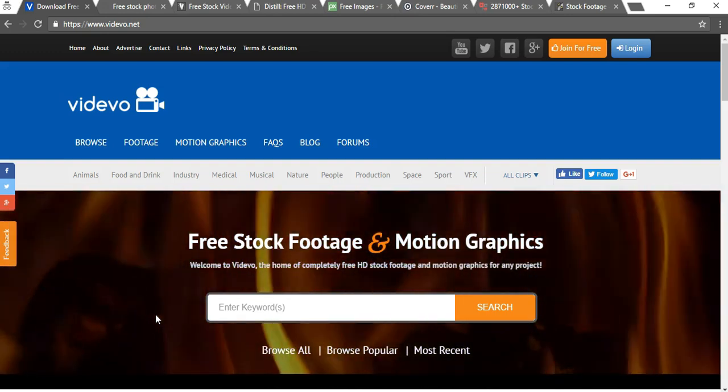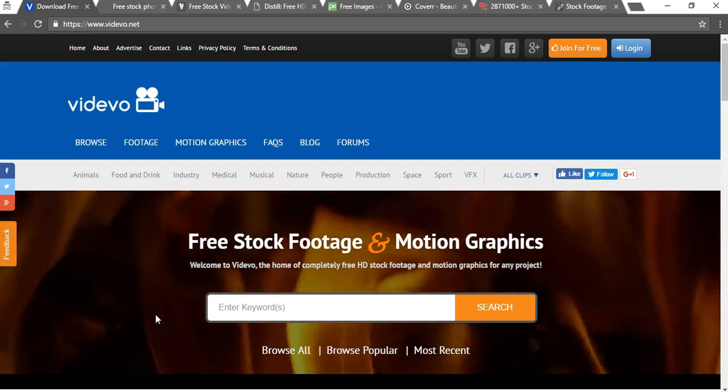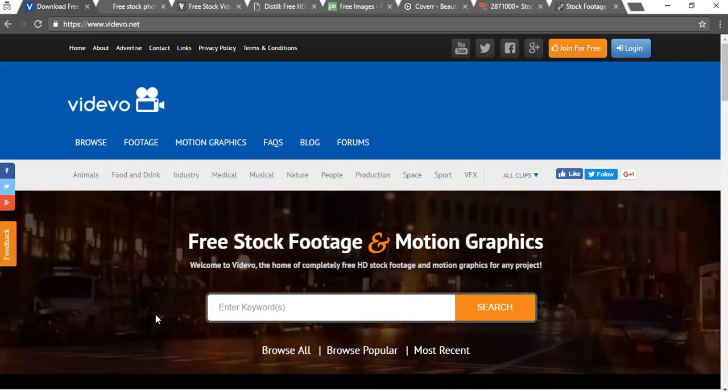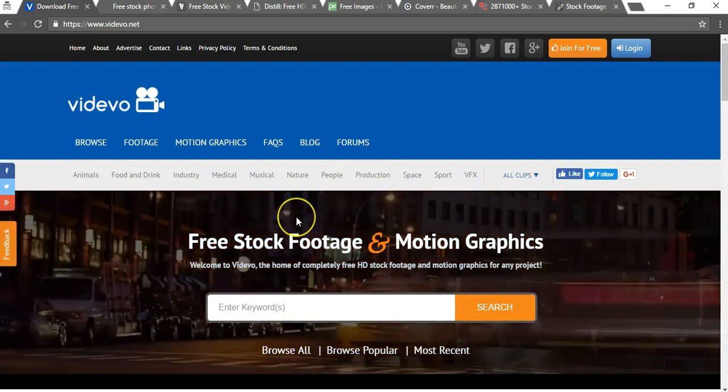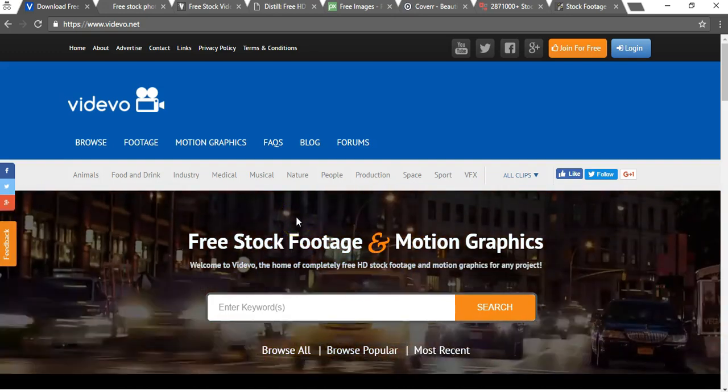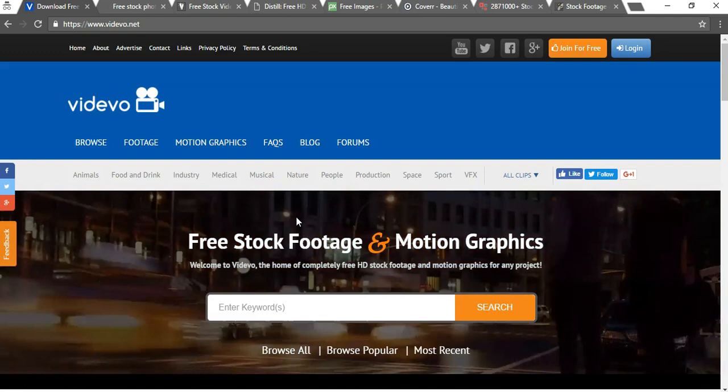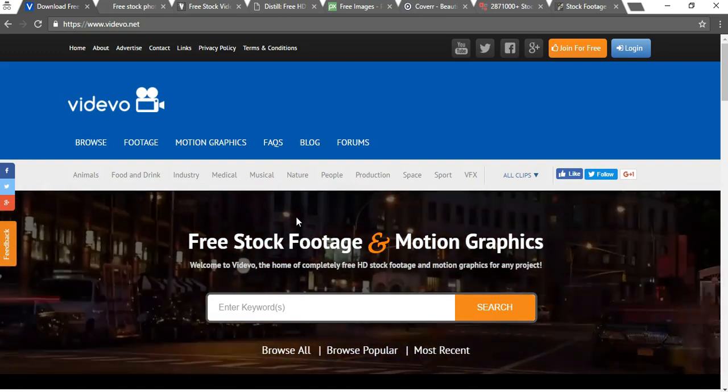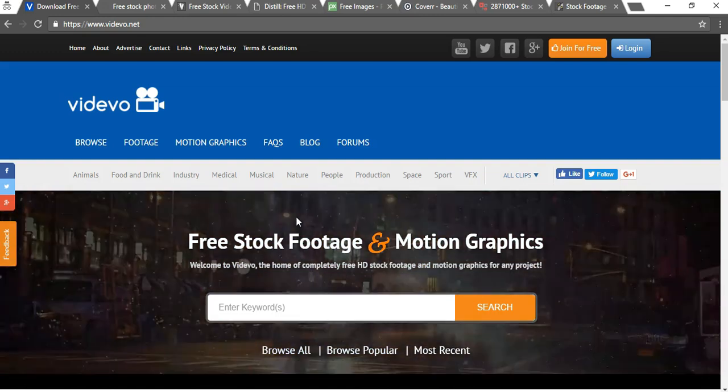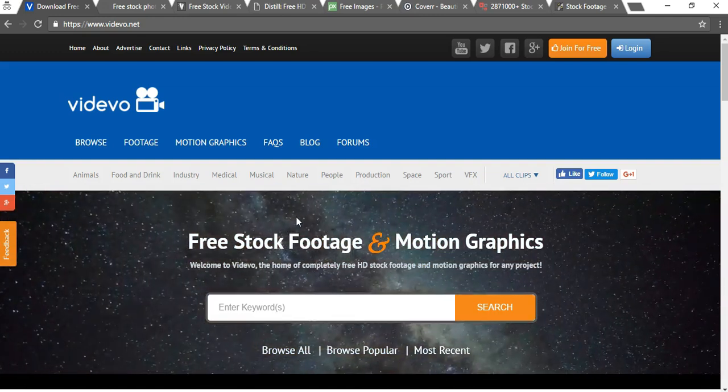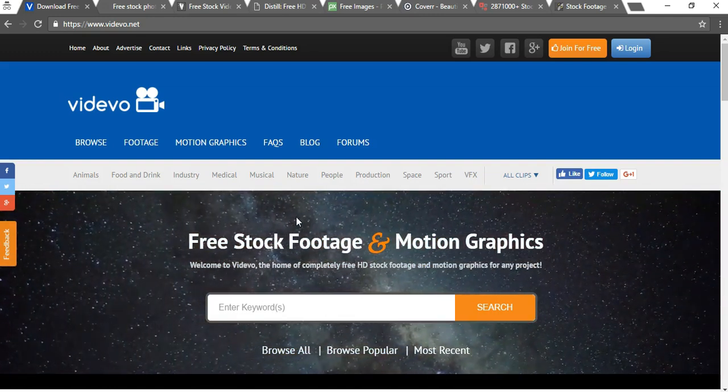The first one here is vidivo.net and this one has a bunch of free to use stock videos and it has other free stock footage as well.